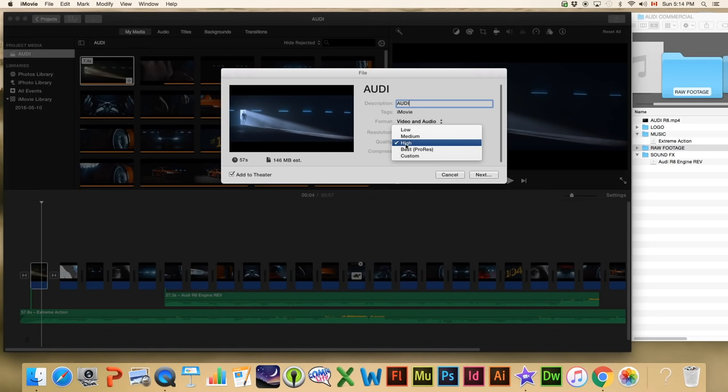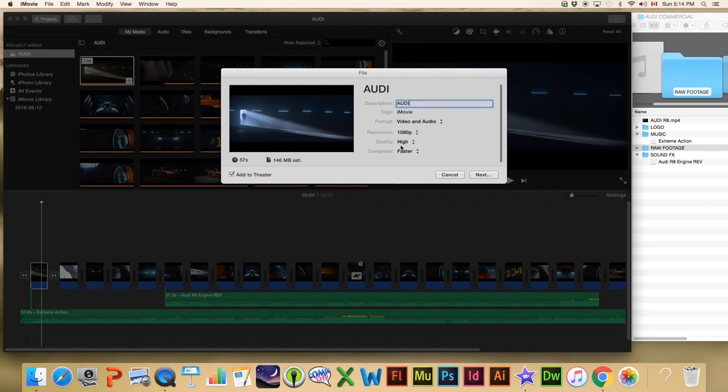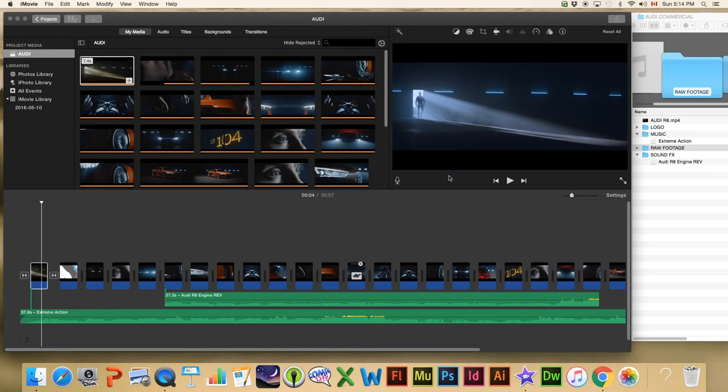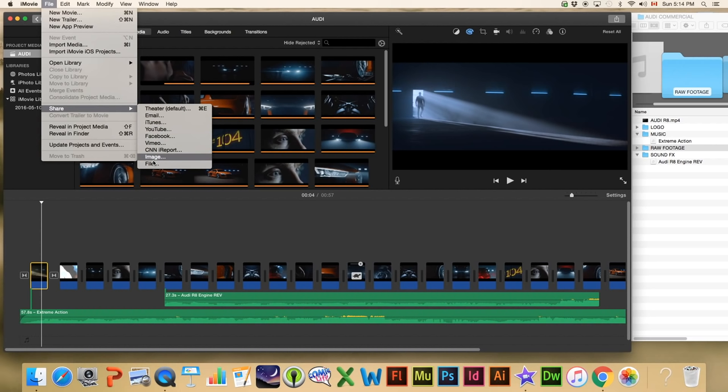When we're happy with these settings — I'm just doing this for speed's sake — we're going to hit Next. It's going to ask us where we want to save the video. I also wanted to mention: if I go to Share, I can export to other social media sites — YouTube, Facebook, or whatever — directly. We're just going to go to File for now.